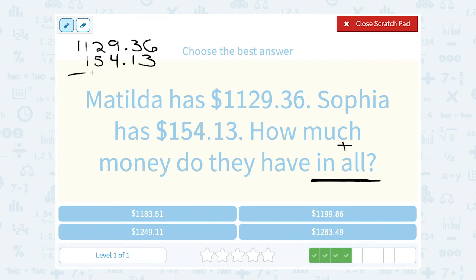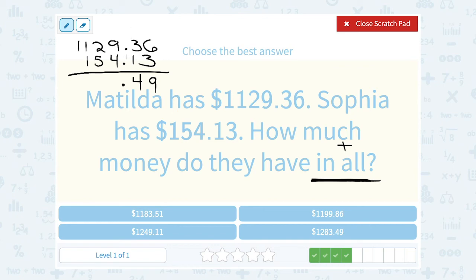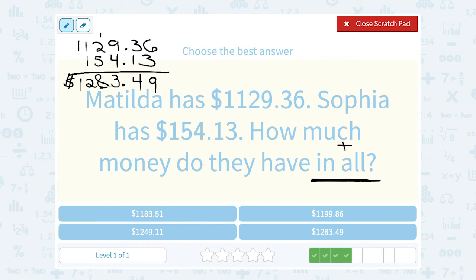Notice that thousands place is blank — the place values all have to be lined up. I'm going to put my decimal point directly under the decimal point here and then just add in each place. Starting with my hundredths or cents place, 6 cents plus 3 cents gives us 9 cents. In my tenths or ten-cents place, 3 plus 1 would become 4 — 40 cents. Moving into the ones place, 9 plus 4 gives us 13, so we're going to write the 3 and carry the 1. 2 plus 5 is 7, plus the extra 1 makes it 8. 1 plus 1 gives us 2. And we only had the 1 in the thousands place. So together, the two of them had $1,283.49.